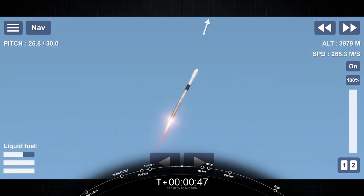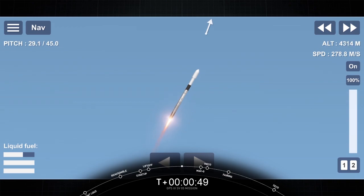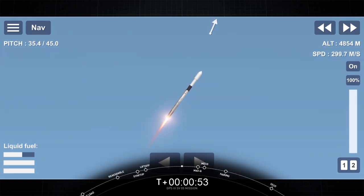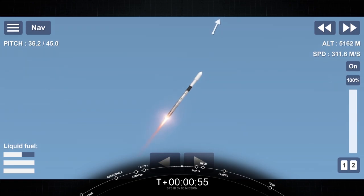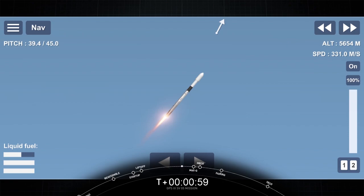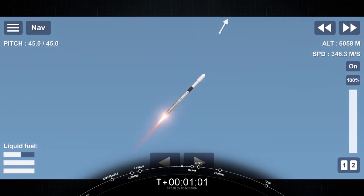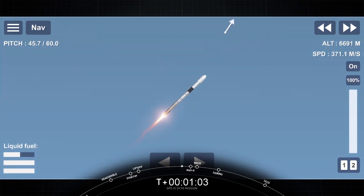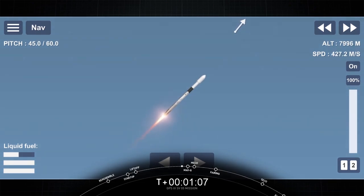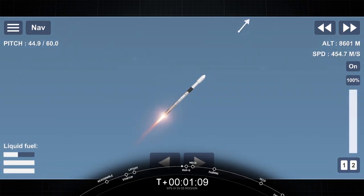That callout says the bleed valve on second stage engine is open, and that's beginning a final chill of the MVAC engine prior to second stage ignition. We've got three events coming up in quick succession. We're going to have main engine cutoff. The first and second stages will then separate, and then we will have ignition of the second stage engine to propel Falcon 9 into the first parking orbit.